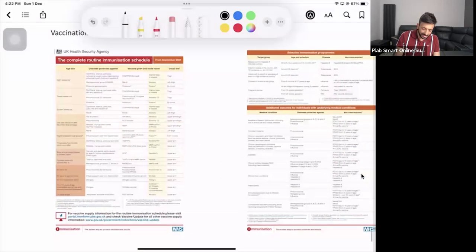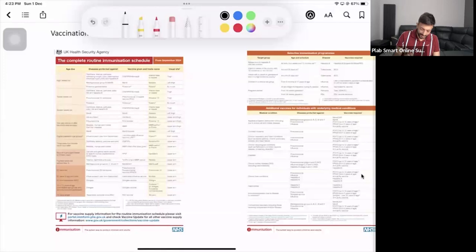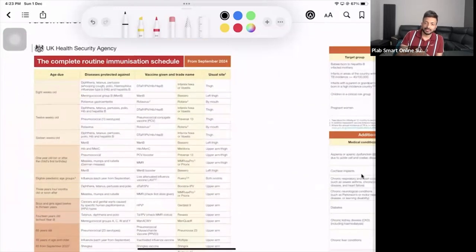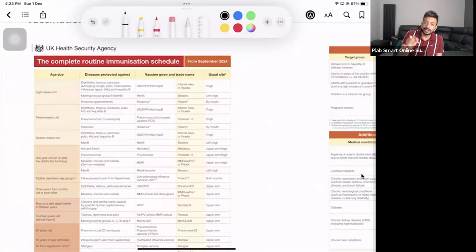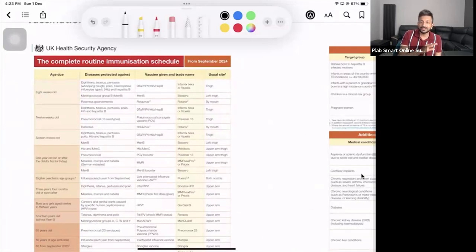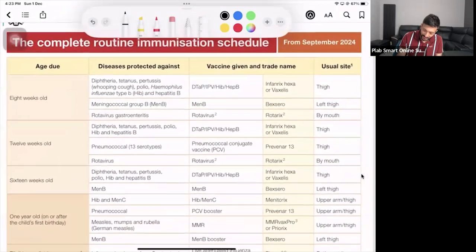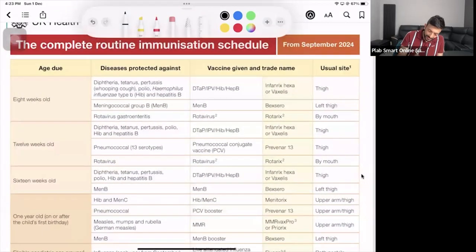In the vaccination chart, let's see what vaccines we have at eight weeks. Whenever you have any scenario on vaccination, you do not need to memorize which vaccine is given at eight weeks. The chart will be given to you in the cubicle — please use it, it is going to make your life easy.